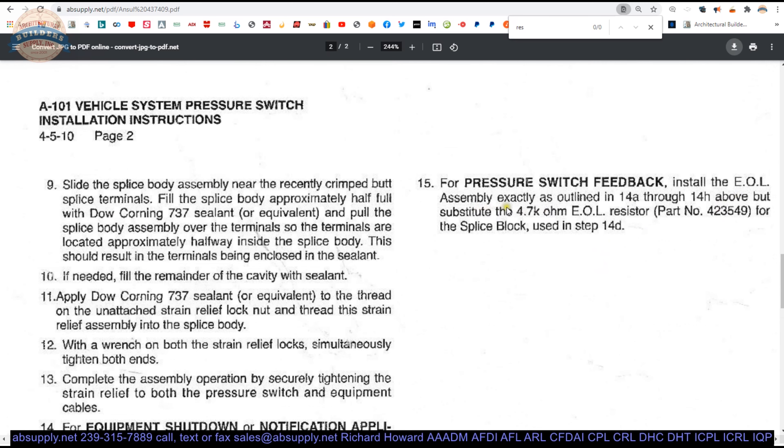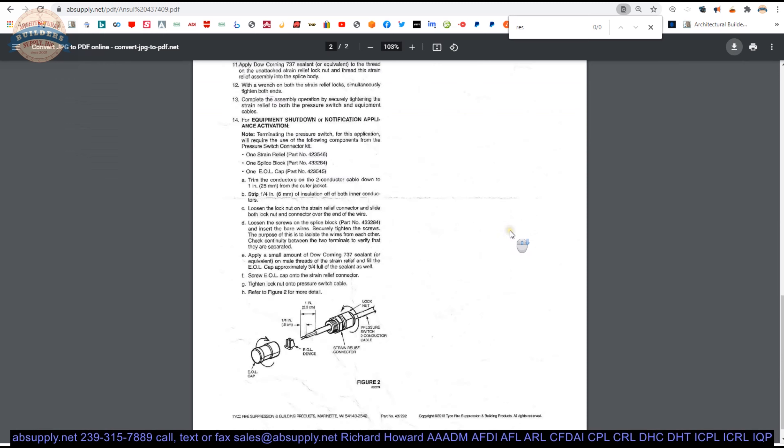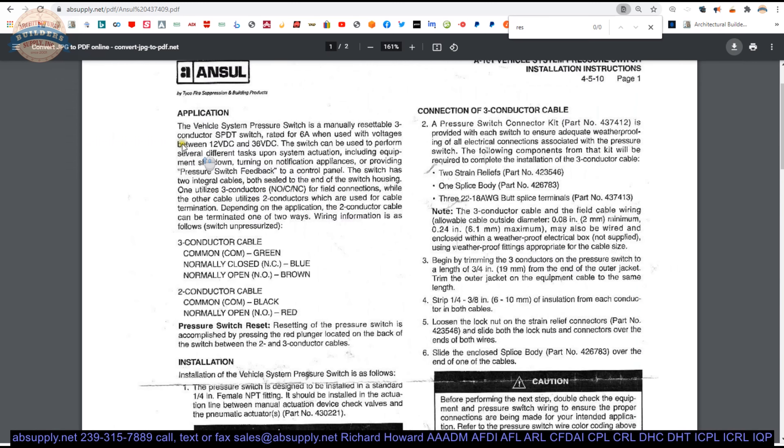For pressure switch feedback, install the EOL assembly as outlined in 14A through D, right through this section here. But substitute the 4.7 kiloohm EOL resistor for the splice block used in 14D. So if you're doing pressure switch feedback, you'll use that resistor.